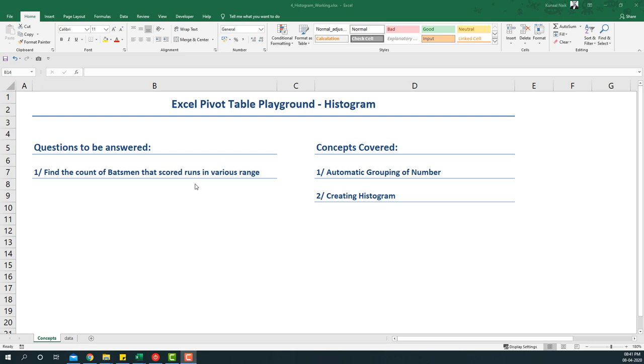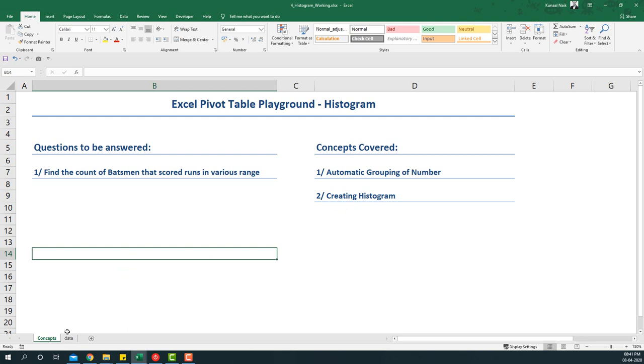And so on and so forth, that sort of answer we're looking for. In terms of concepts covered, we're going to do automatic grouping of numbers and then creating a histogram. So let's get started with the data.